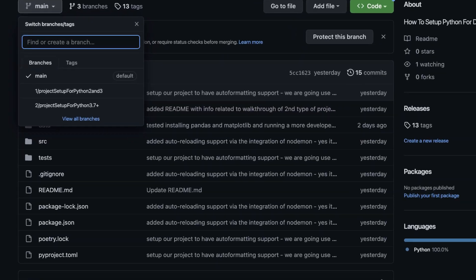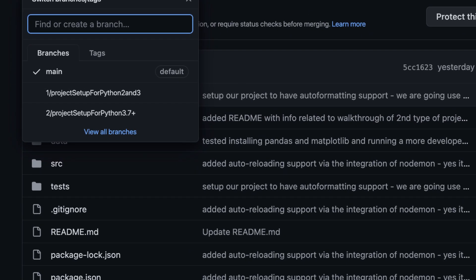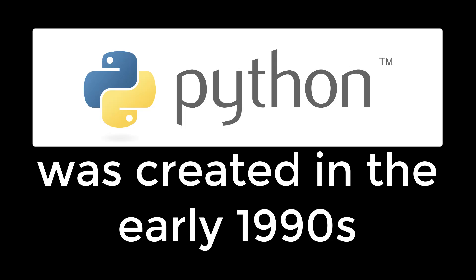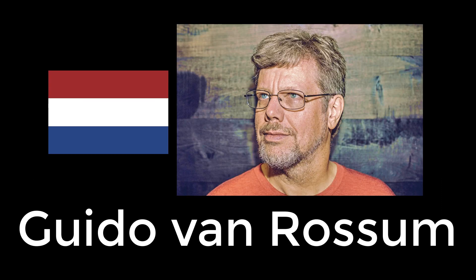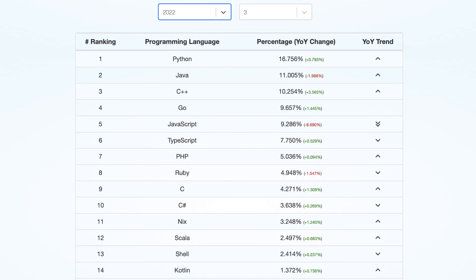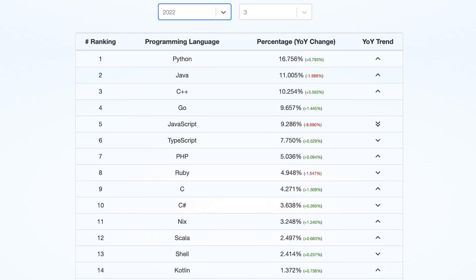The second branch in the repo is called Project Setup for Python 3.7+. This project shows a more modern way to set up your files and folders, but it requires Python 3.7+. Python was created in the early 1990s by a Dutch programmer named Guido van Rossum. I apologize if I'm pronouncing his name incorrectly. What is now one of the most popular programming languages in the world started off as a hobby project of Rossum's.